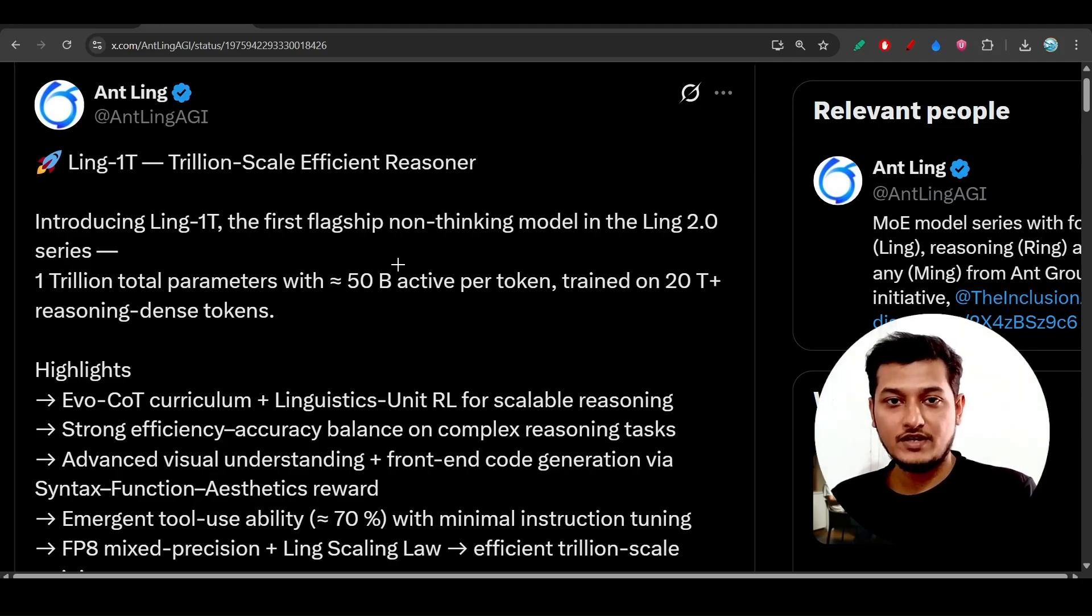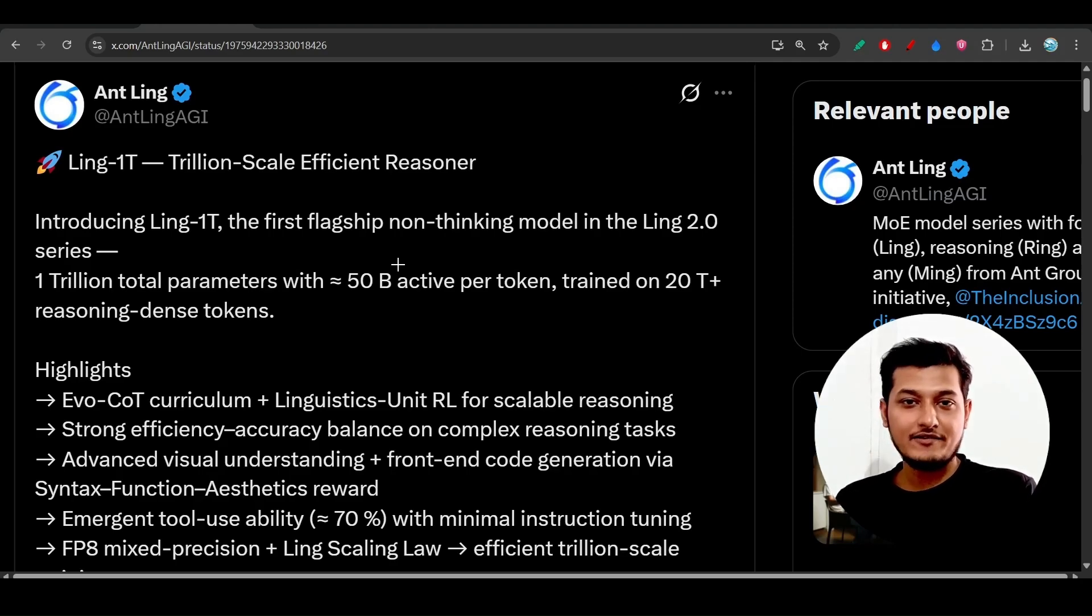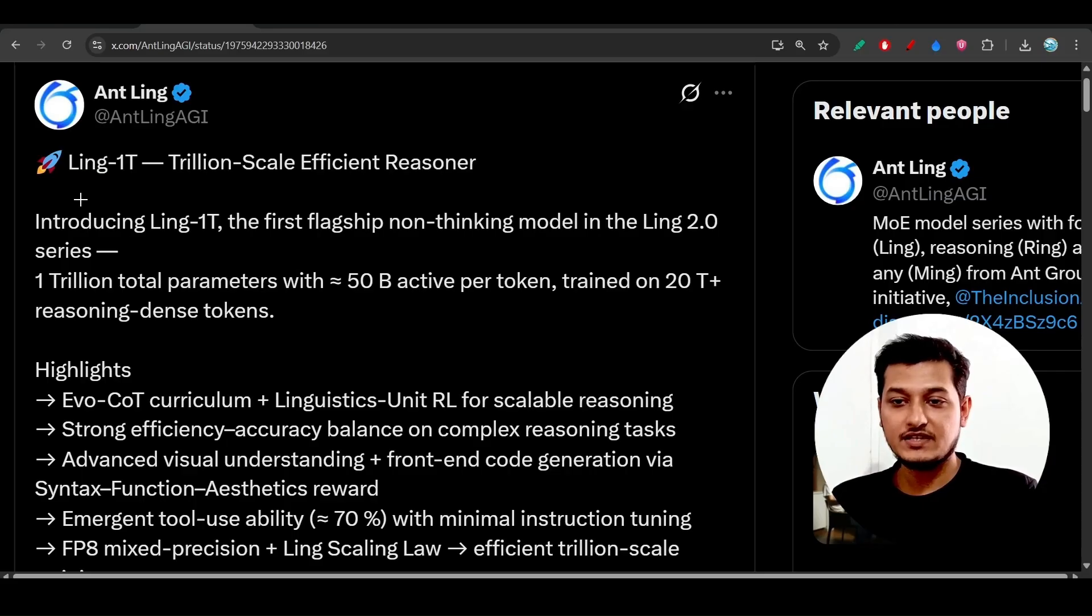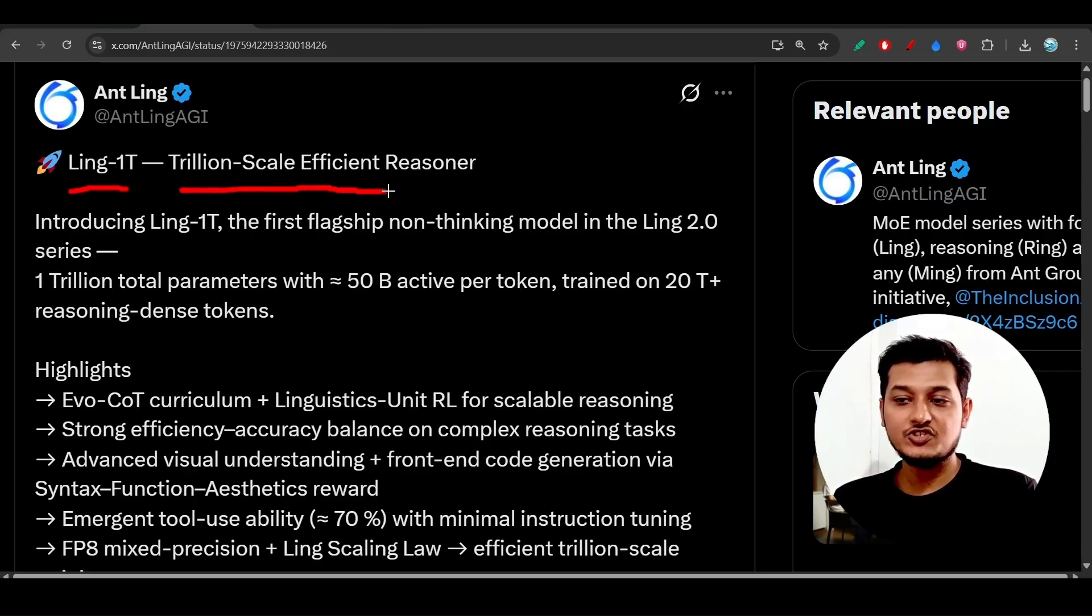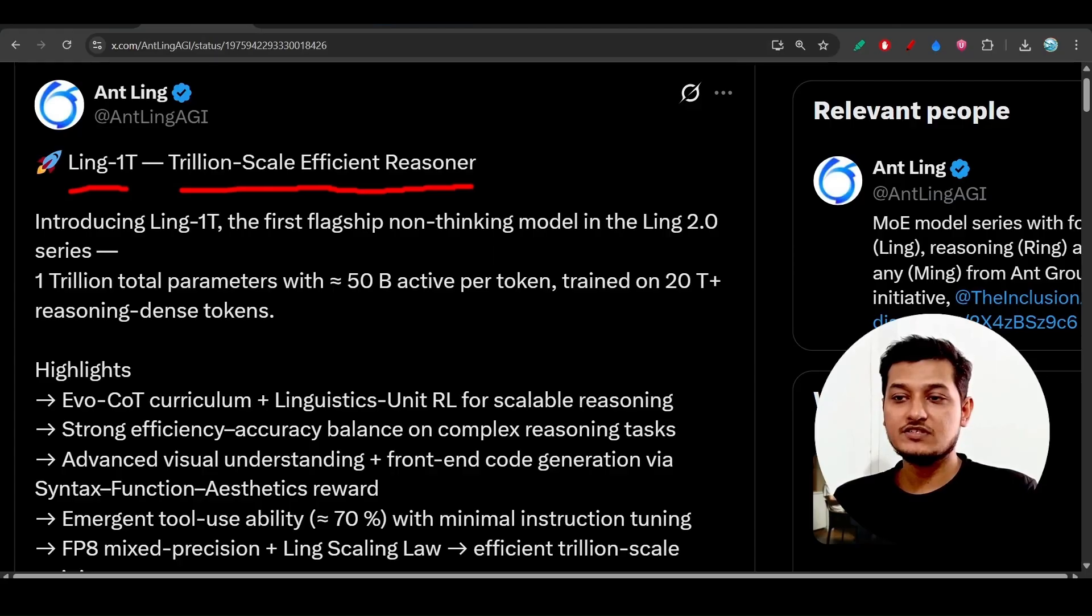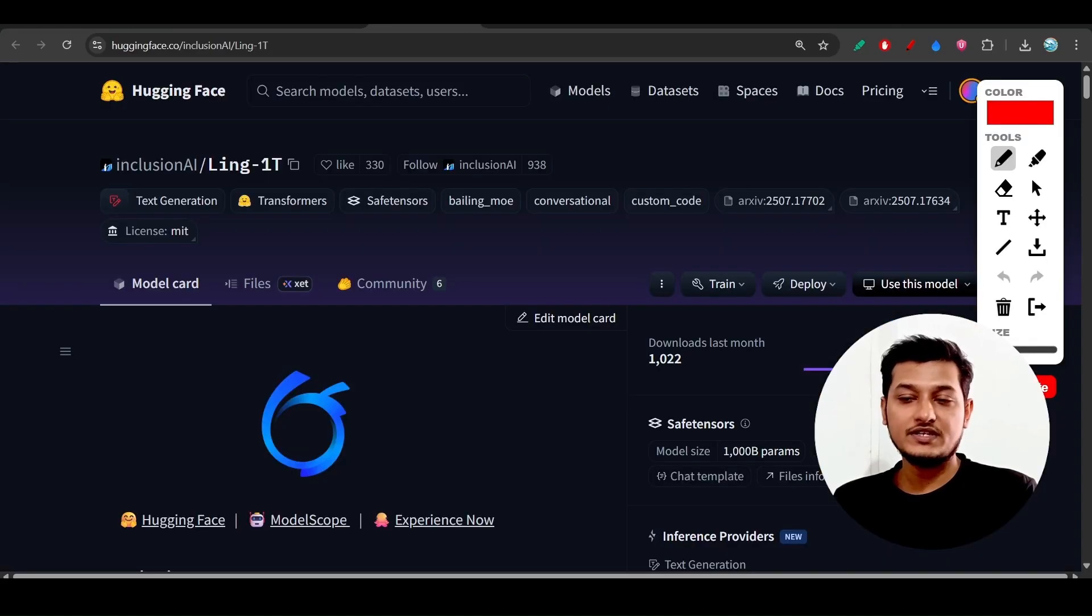Hey everyone, welcome back to another new exciting video. I have found another new model which is the Ling-1T, a trillion-scale efficient reasoner model. This model has coding capability, is completely free and open source.